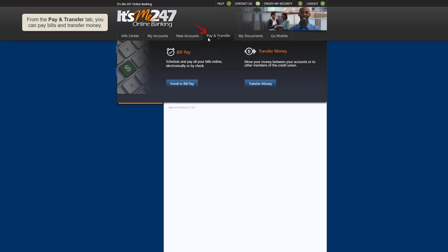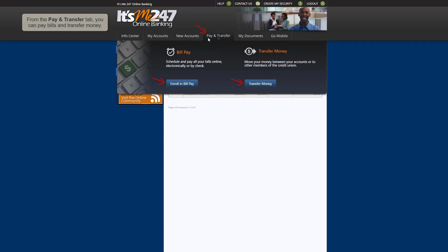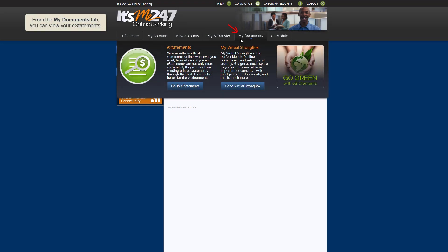From the Pay and Transfer tab, you can pay bills and transfer money. From the My Documents tab, you can access your e-statements.